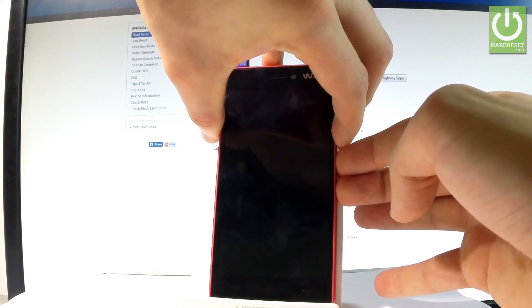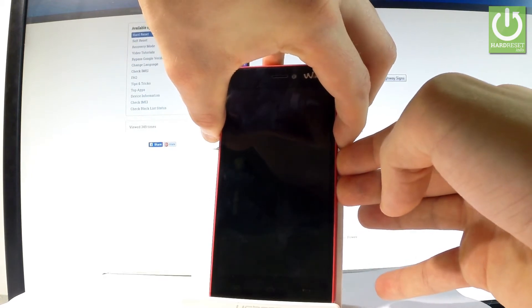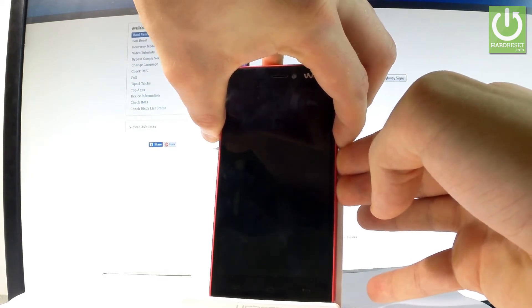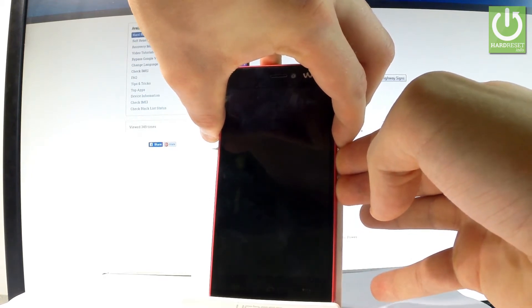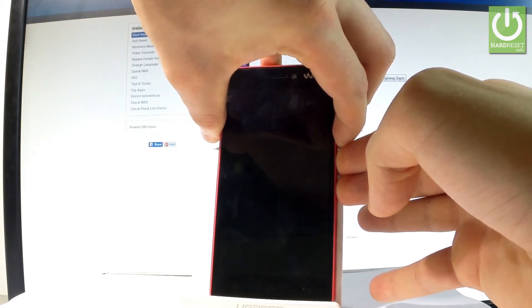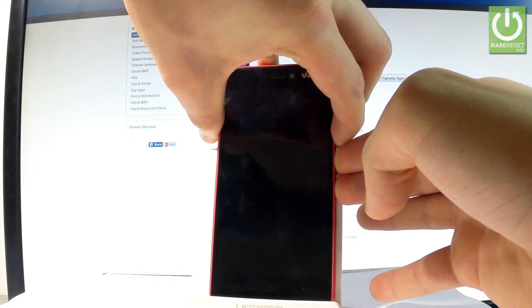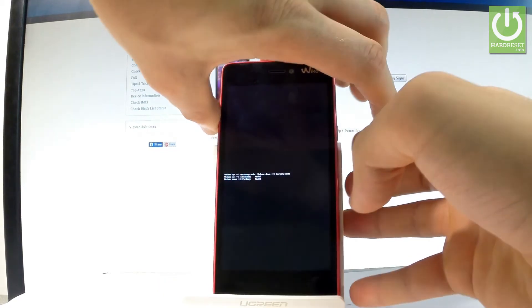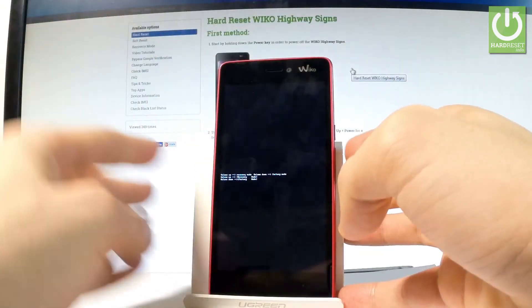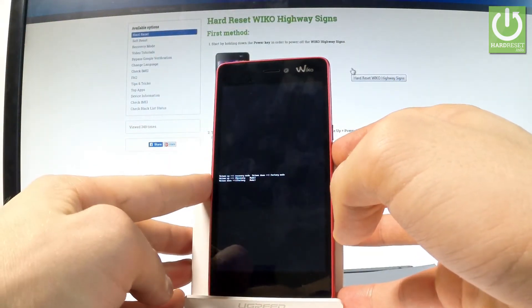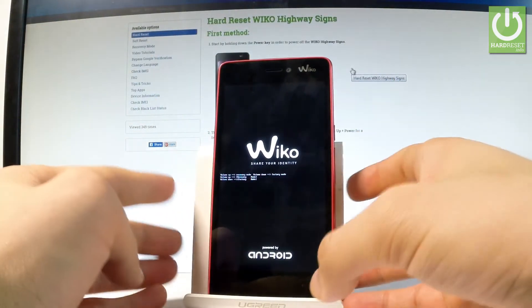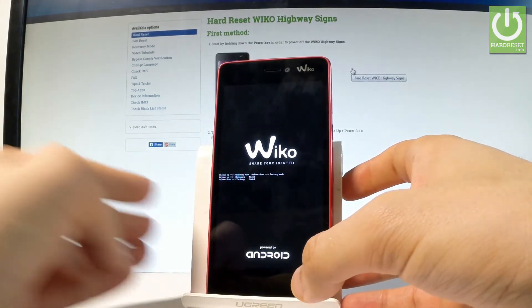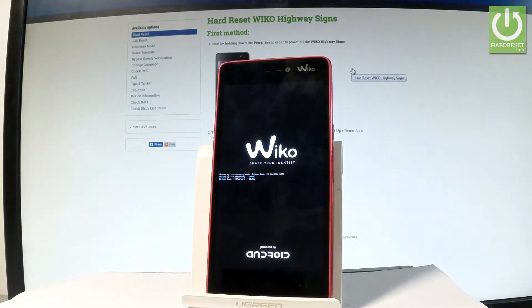Keep holding these keys and release them as soon as the following screen pops up. Let's press volume up to enter recovery mode.